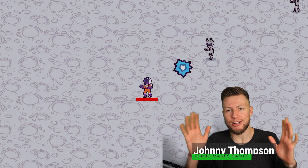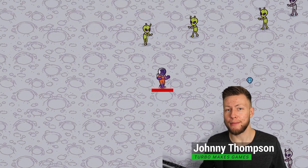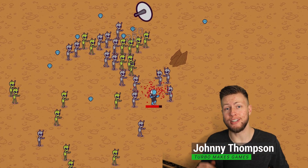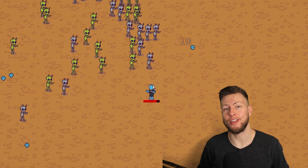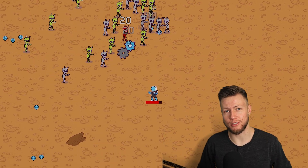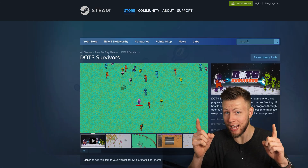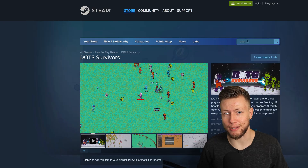This is Dots Survivors, a complete game developed using Unity's data-oriented technology stack and their Entity Component System, and it's available right now for free on Steam.